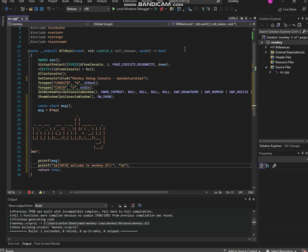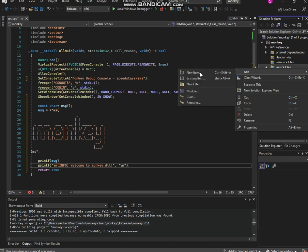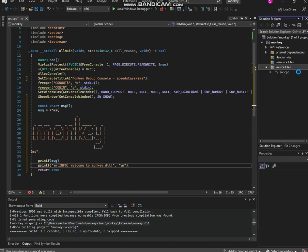Yo what up homies, welcome back to another video. In this video we're gonna be simplifying our addresses. We're gonna create a new file - go to new item and make sure this is in your source files and name it.